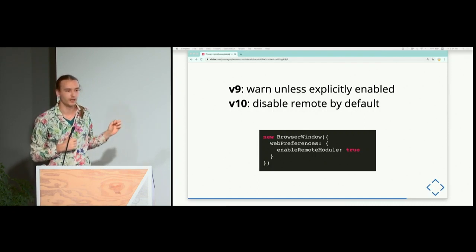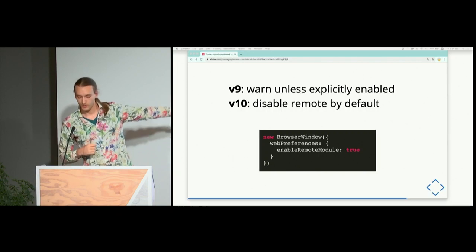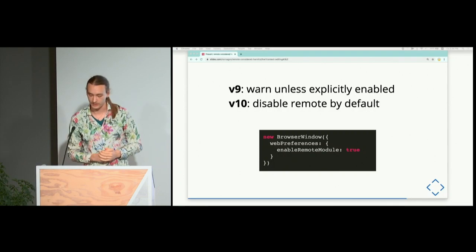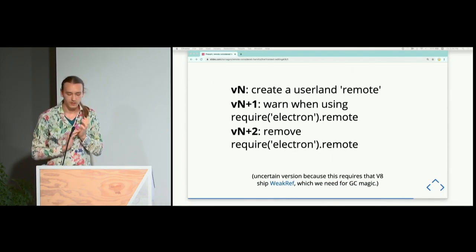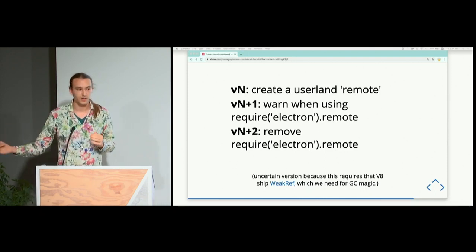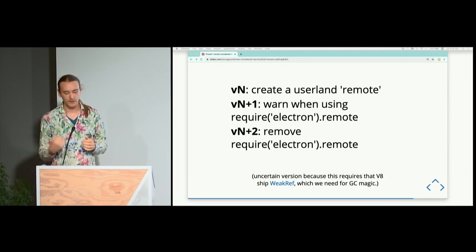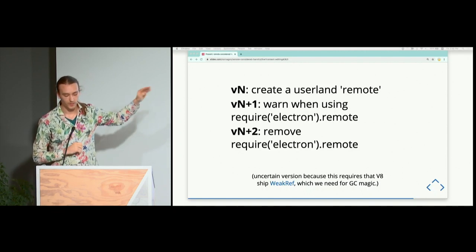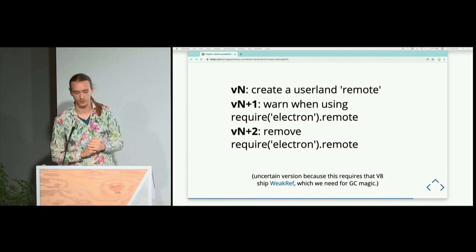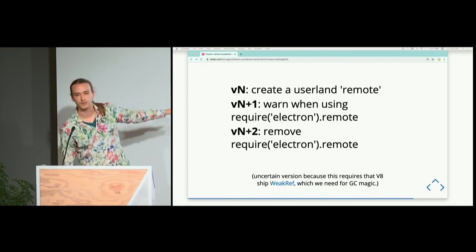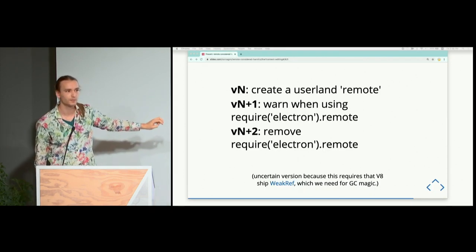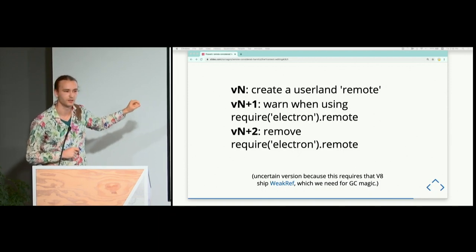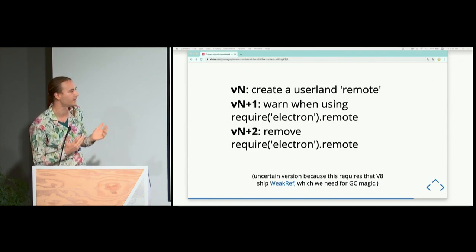The deprecation isn't happening overnight. In Electron 9, we'll start printing a deprecation warning if you use the remote module without explicitly enabling it in webPreferences. Starting in Electron 10, enableRemoteModule will become false by default. After that, we'll build a version of the remote module as a regular npm-installable JavaScript library. Once that's working, we'll print a deprecation warning for the built-in version pointing to the userland version, then remove the built-in in the following release. This depends on a V8 feature called weak refs that Shelley discussed this morning. There's a pinned bug on the Electron GitHub repo with all this information.